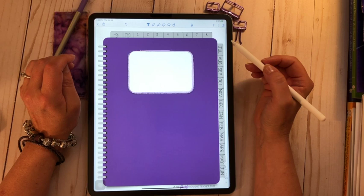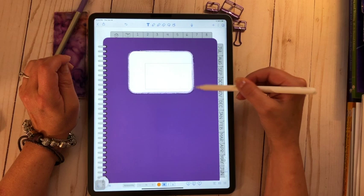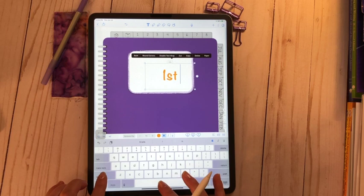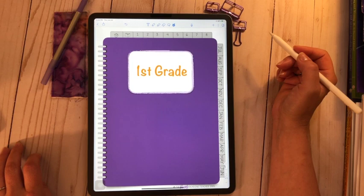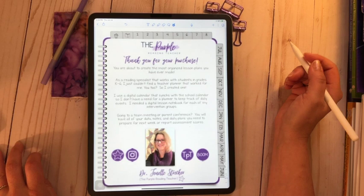I'm going to demonstrate just with a sample notebook here and let's make it a first grade notebook since first grade is the grade I taught when I was in the classroom. First grade. Let's make that nice and big, center it, and there we go. We're ready with our first grade notebook.